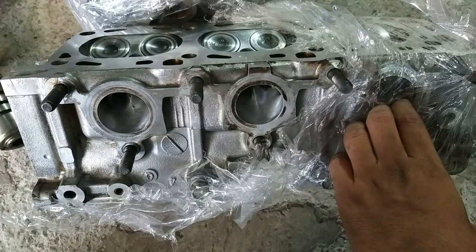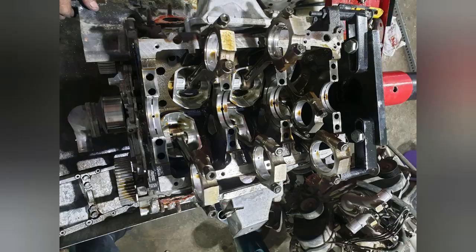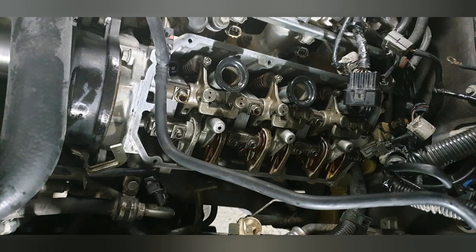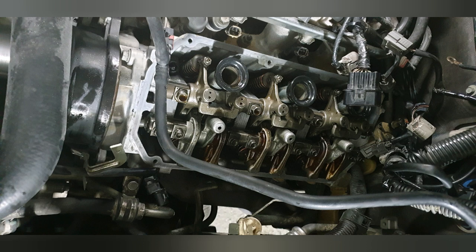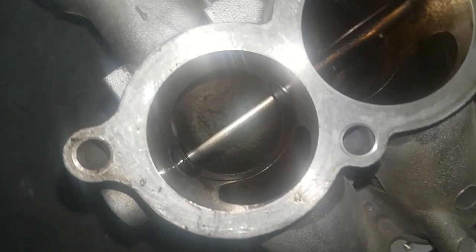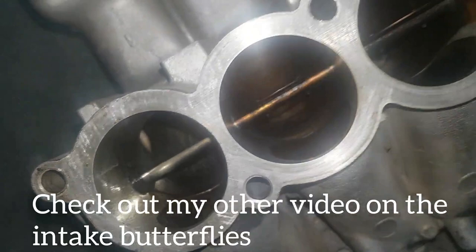Before I put the car on the dyno for phase one, I had actually done an engine rebuild. I had one of my intake butterflies fall into my engine and destroy it. So I had to replace my valves and pistons.